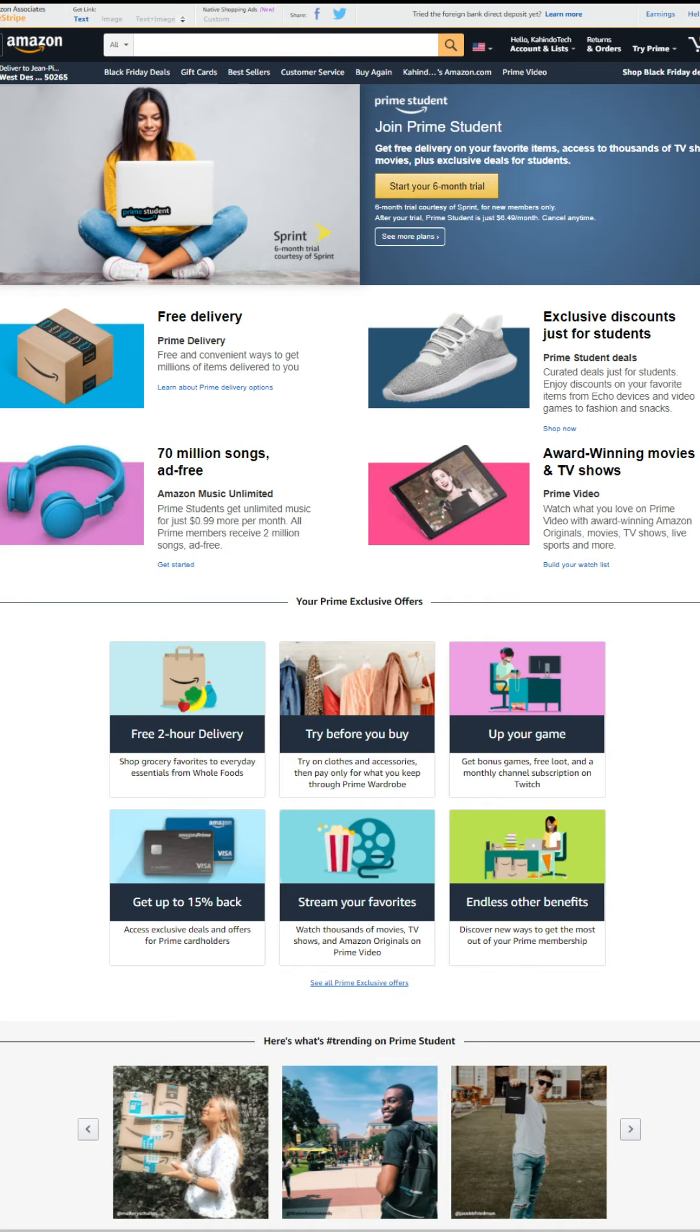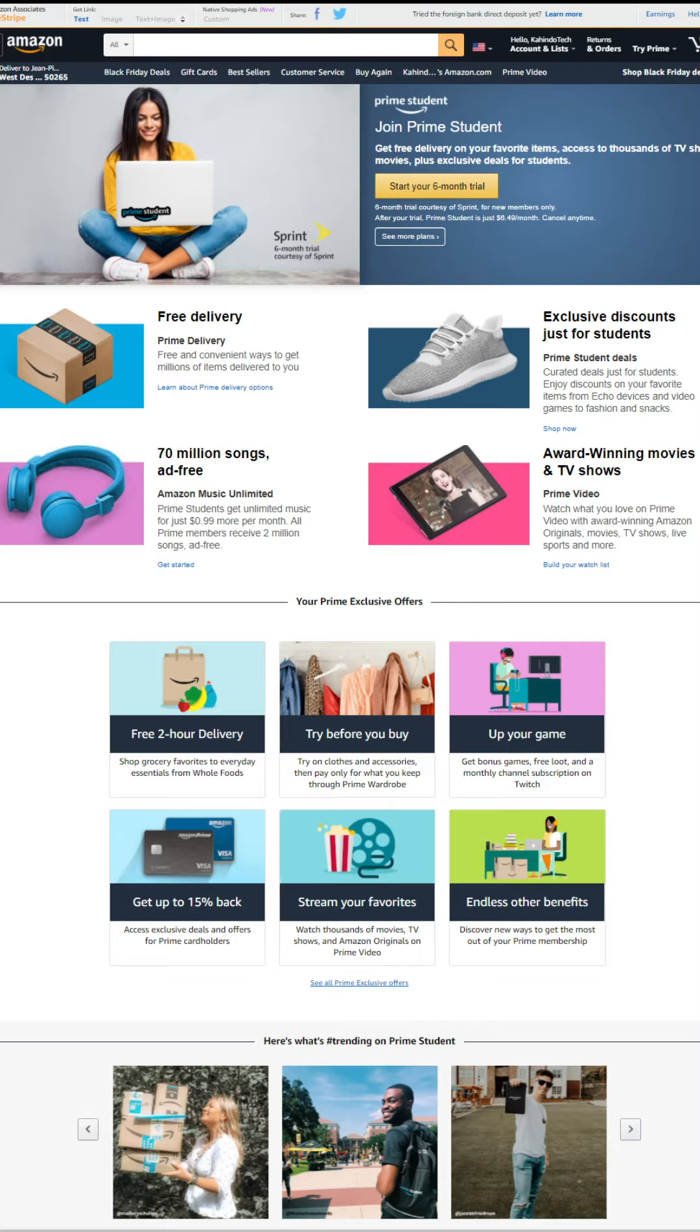With this trial, you get free Prime delivery. You don't have to pay shipping fees anymore. Exclusive discounts for students. Listen to 70 million songs ad-free. Watch award-winning movies and TV shows.